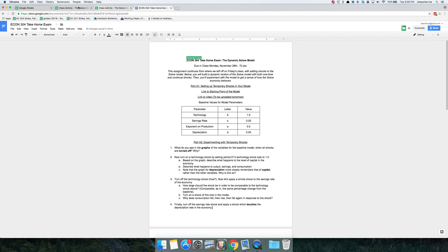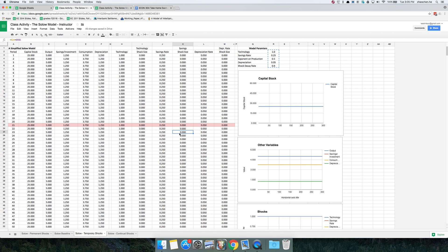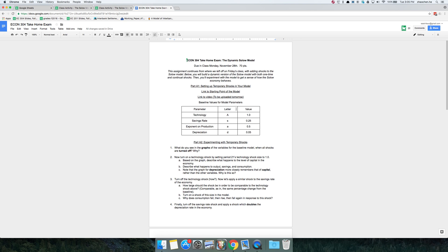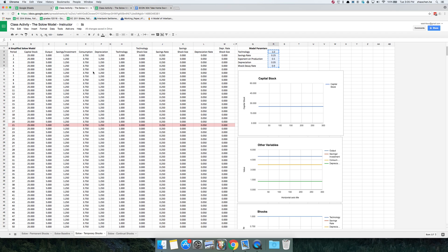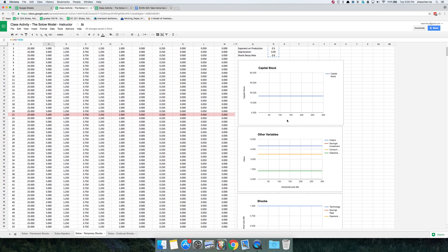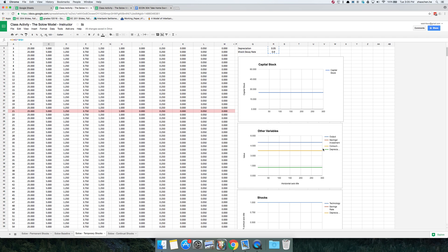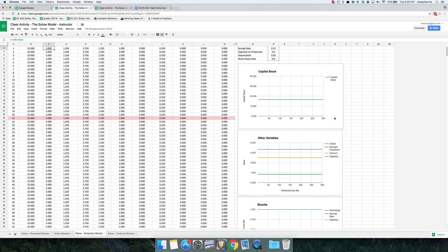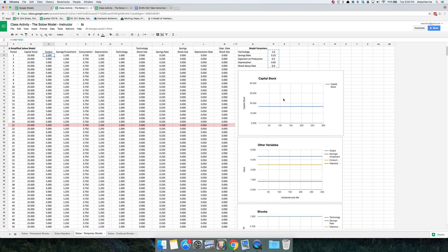So let's start with Part A. What are these temporary shocks? Right now I have a SOLO economy. This economy has been parameterized in the same way as I've indicated on the take-home exam. The economy is in steady state with a capital stock of 25 and an output of 5. Because the economy is in steady state, all of these variables — capital stock, output, savings, etc. — are just flat-lining, remaining the same over time.